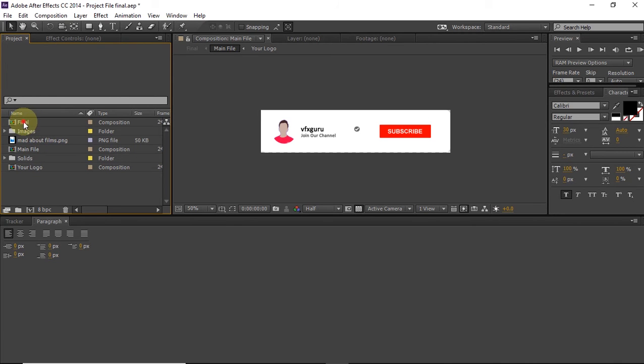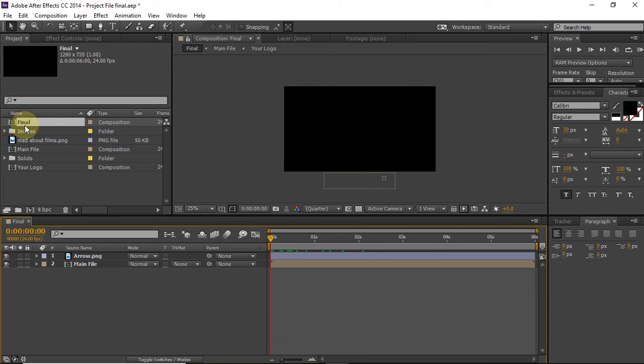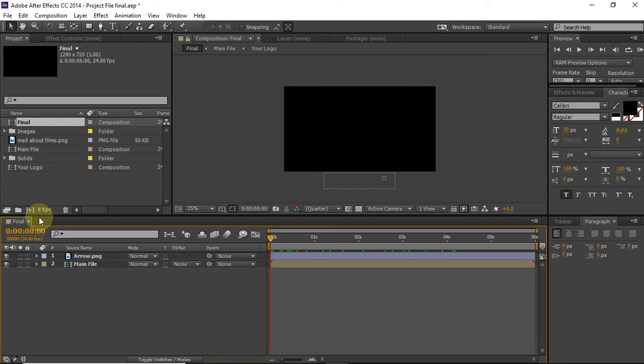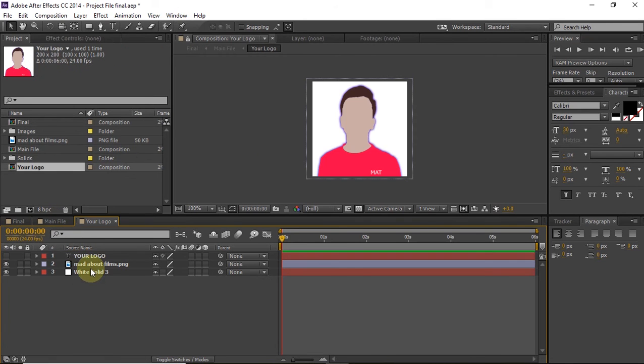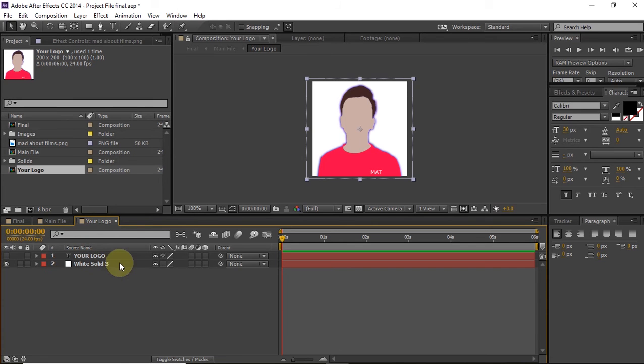Once you open it, all you do is just click on this final composition and double click, and it will open. Once you click it, just go under main file and then to your logo.